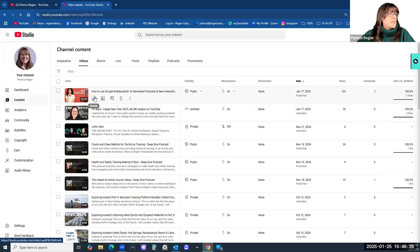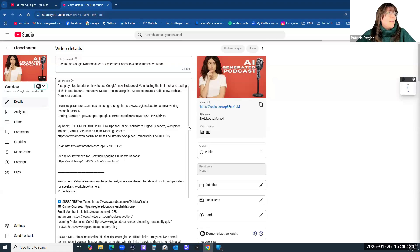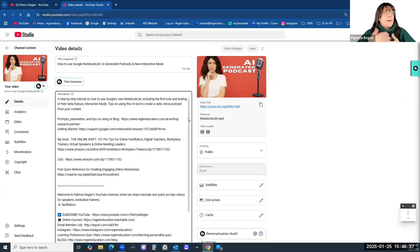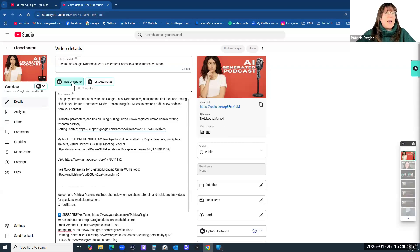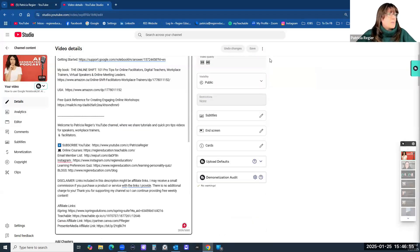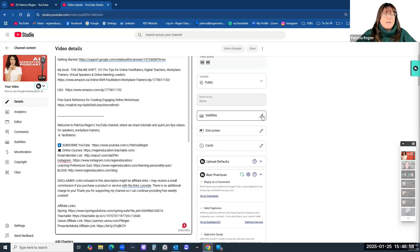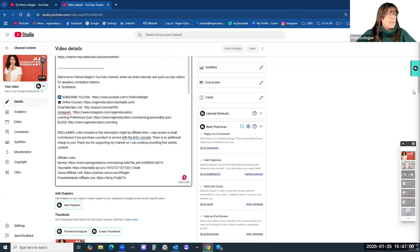Let's go to my latest video. The title generator right here is a TubeBuddy add-on as well — I'm not paying for YouTube Premium right now, just to give you that context. We have the description, it's public, there are no restrictions, subtitles — I uploaded that specific file — and I have end screen. Maybe some cards I need to add.